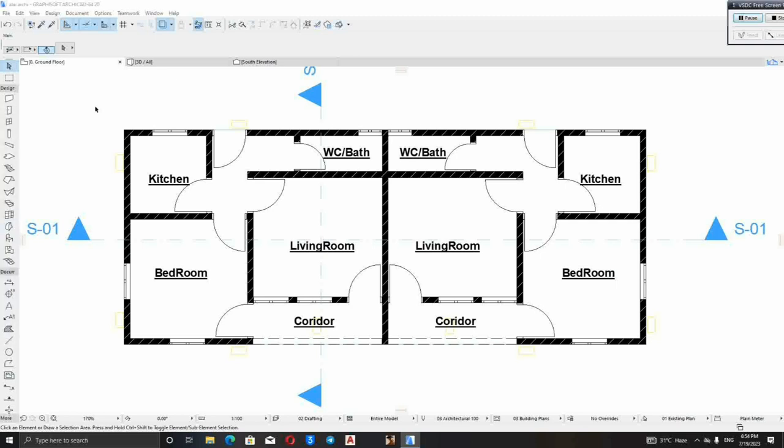The first thing to do is to zoom the area of the window, zoom the window area.